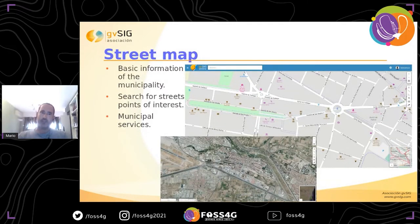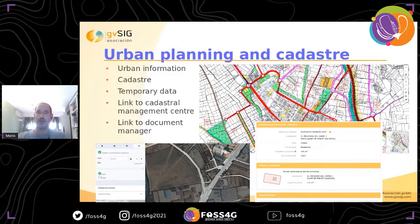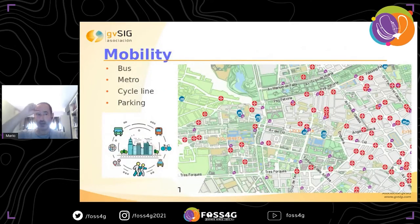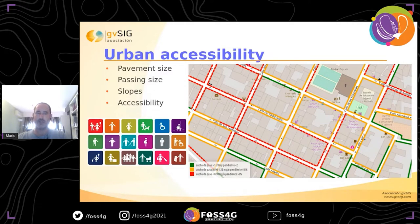About the information we can manage in geoportals: we can have street maps with basic municipal information, points of interest, municipal services, urban planning, and cadastro. We can also link from GBC Online to the cadastro management center and the document manager, where all document information is shown on the geoportal. For mobility, you can have information about bus lines, metro, cycle lines, and parking. For urban accessibility, you can have geoportals with pavement size, slope data, and more.